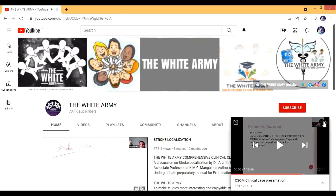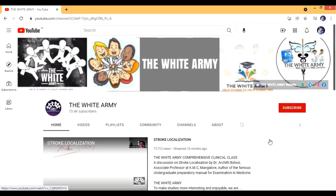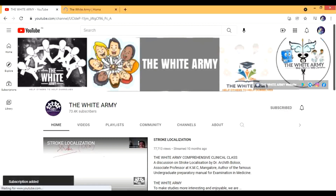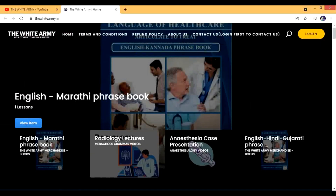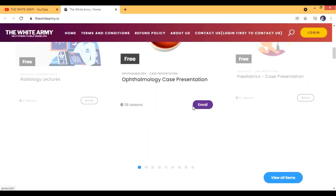Let's go back to the White Army channel. By the way, Archit Balur sir also has another project — a new app he has created — but that's not the topic of this video. Here is the White Army and I'll show you their website also. This website has all the different lectures on different case presentations in different languages including English, and you will see a lot of good content there.